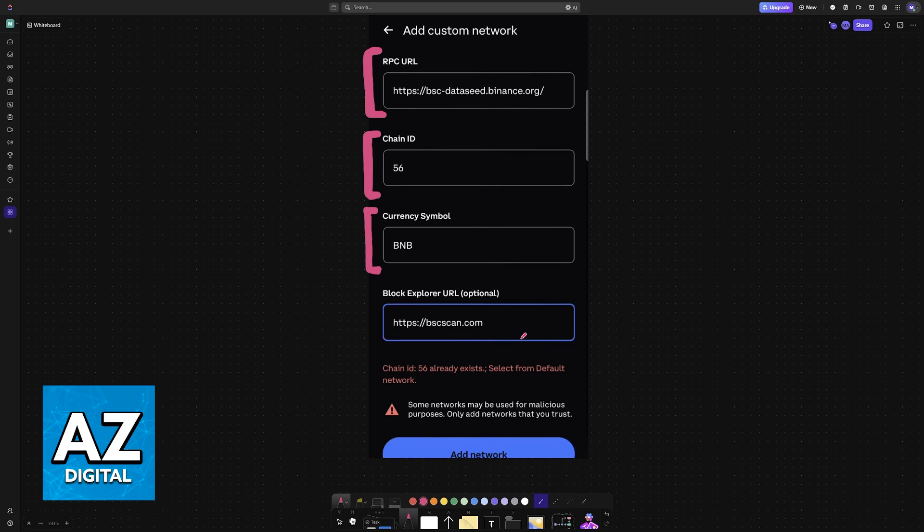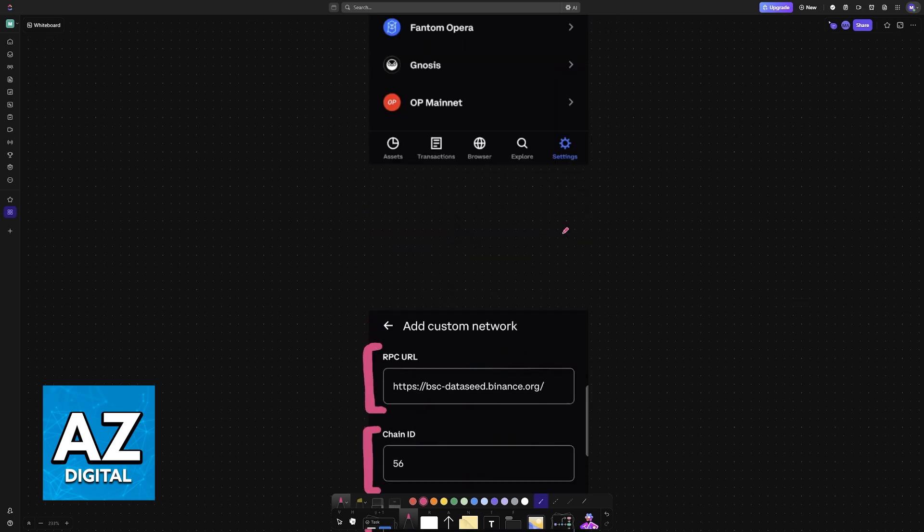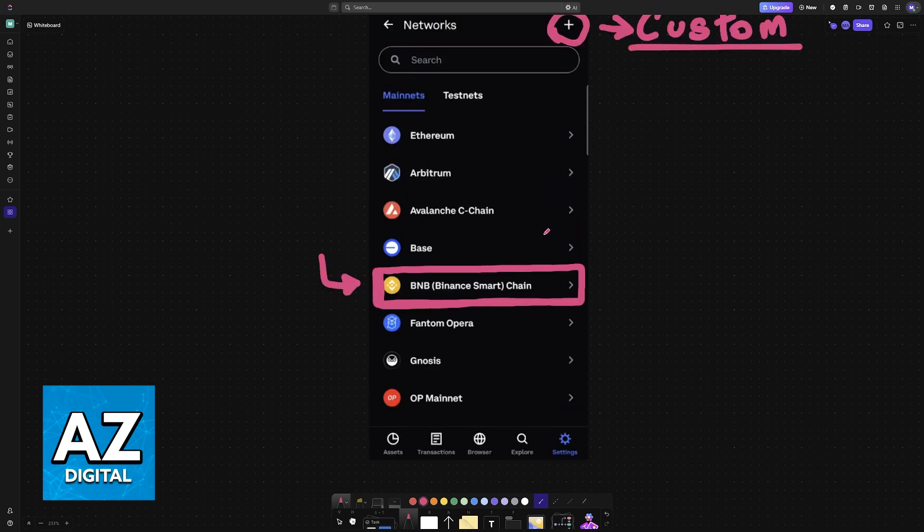Now, I'm not going to go into too much detail about how to set up a custom network and what you can do with this. I assume most people will simply choose BNB Binance Smart Chain from the list here, under Main Nets.